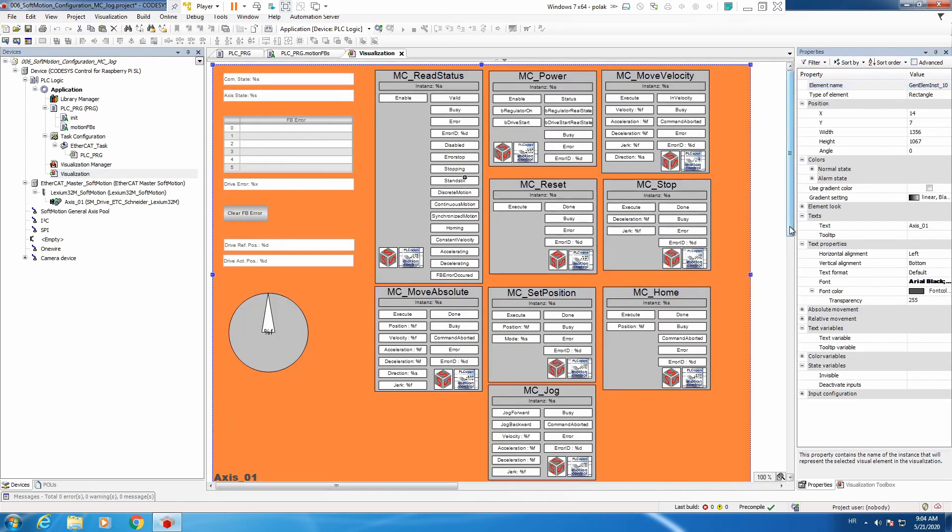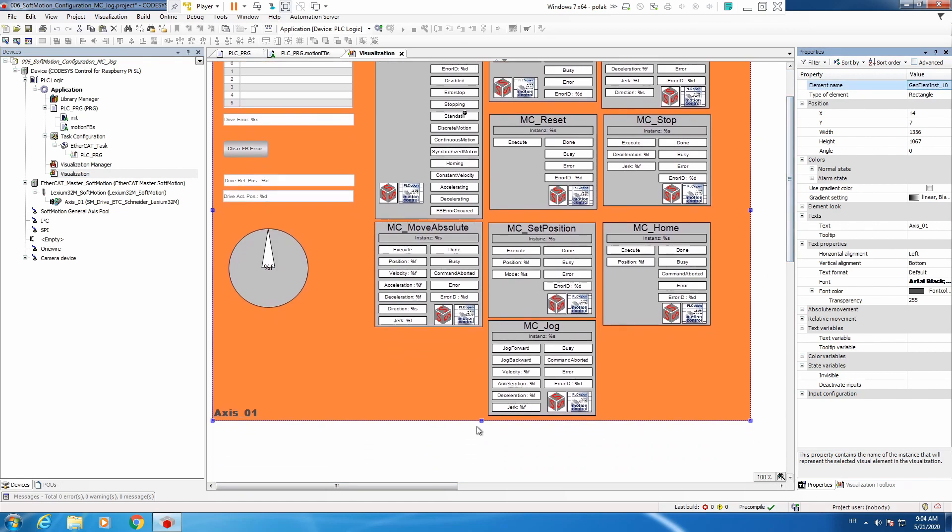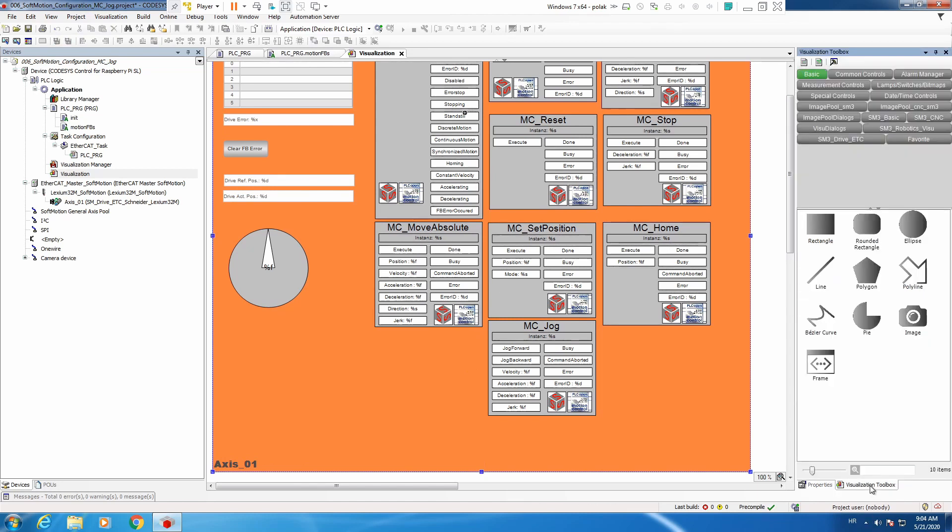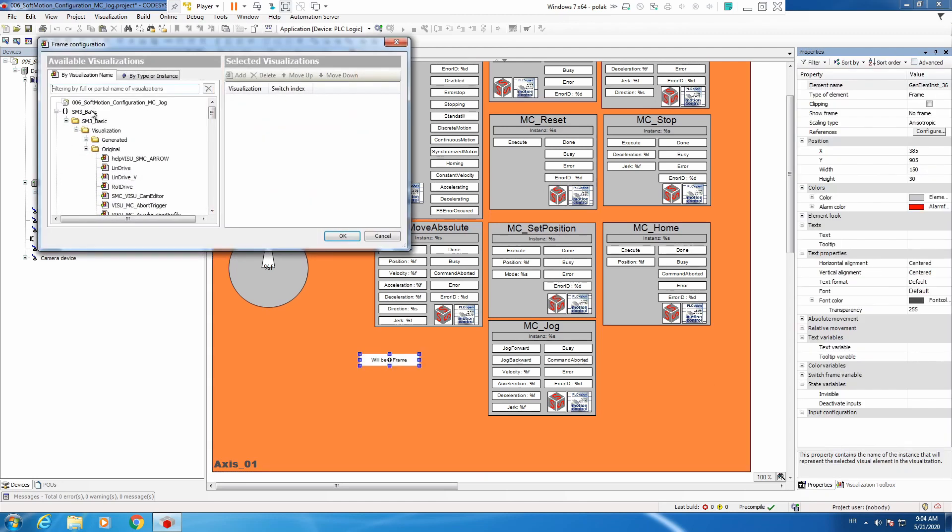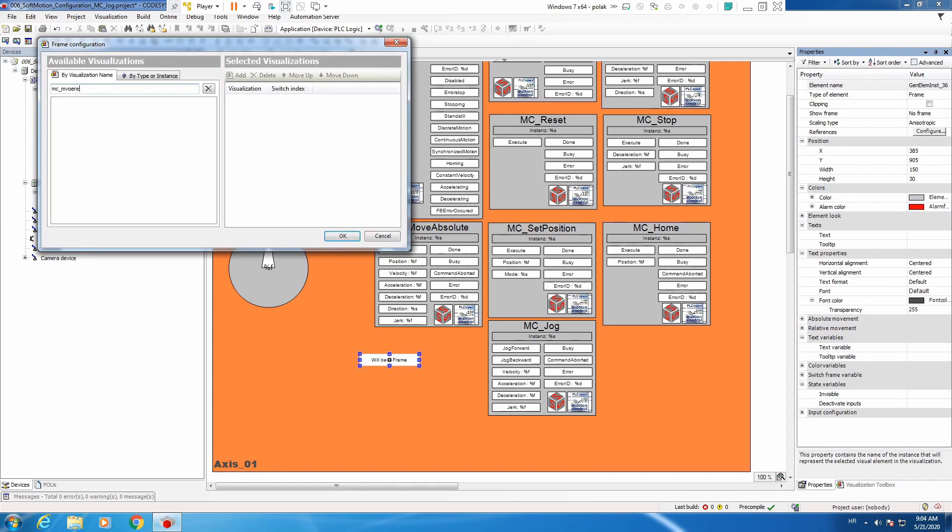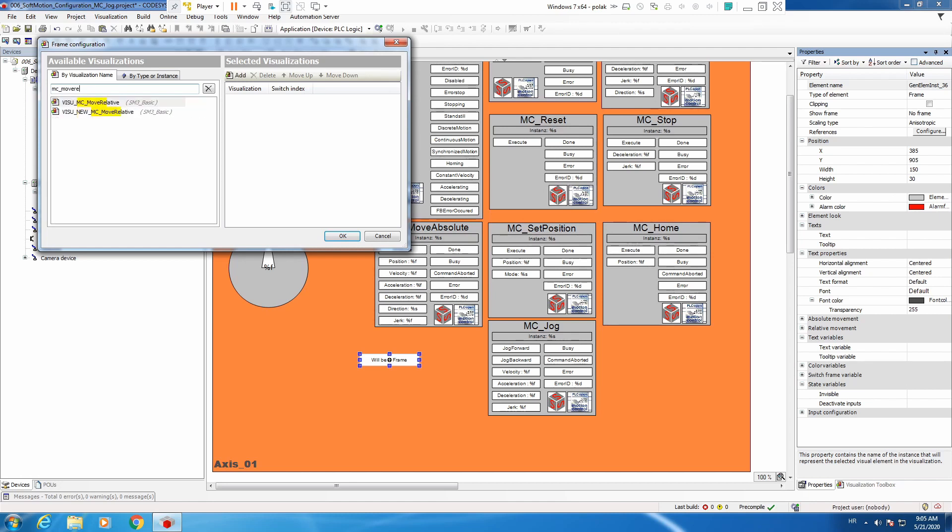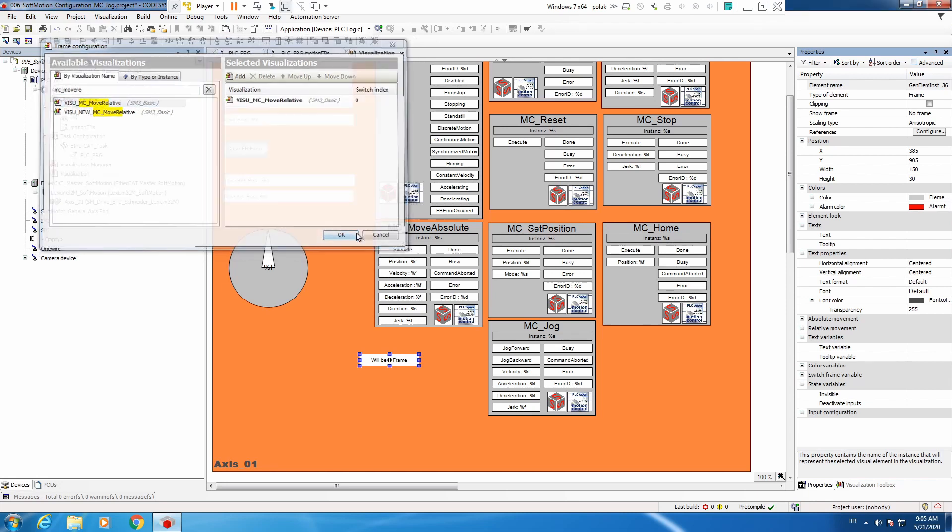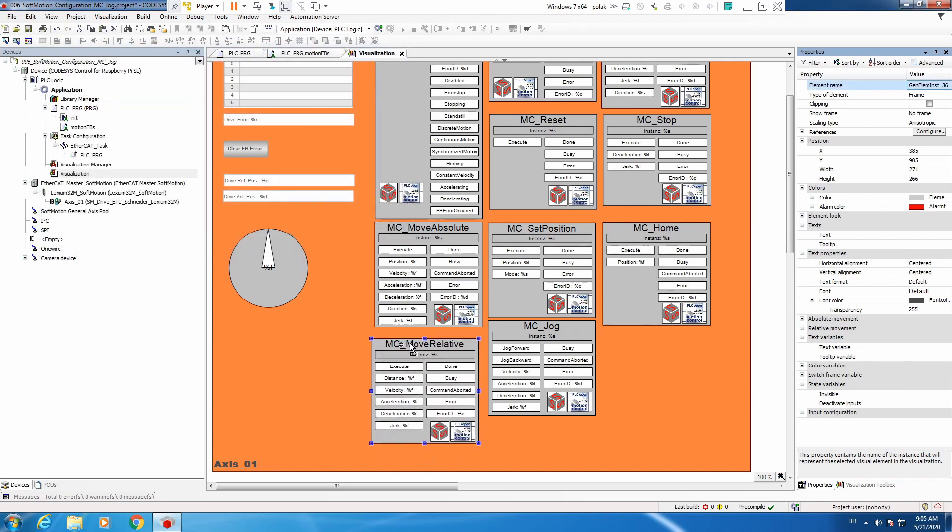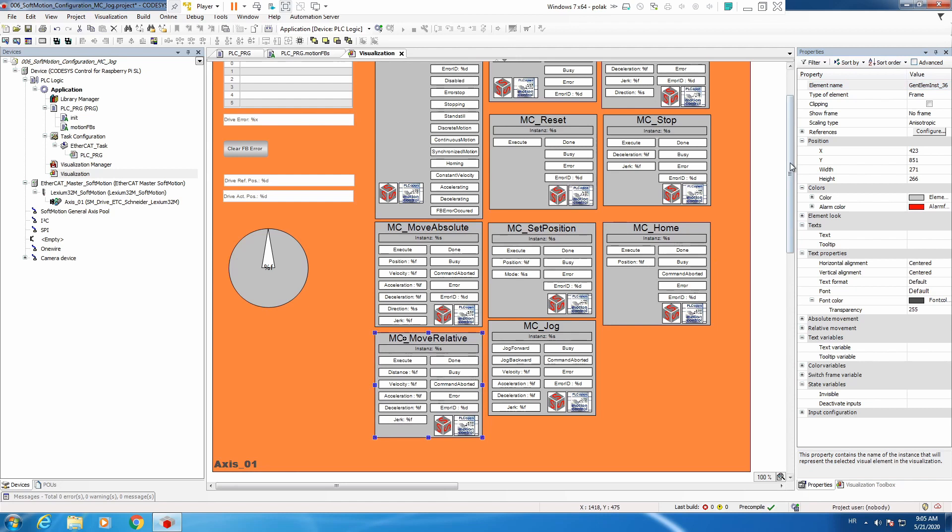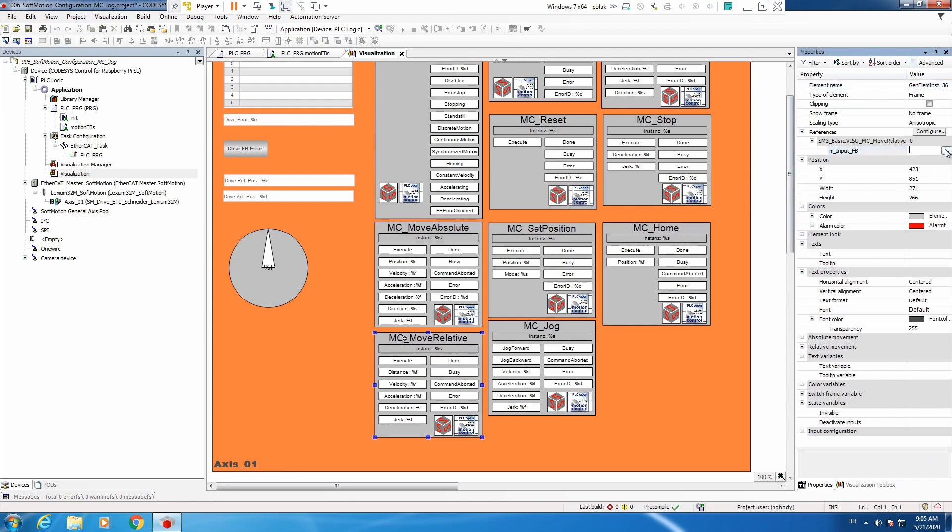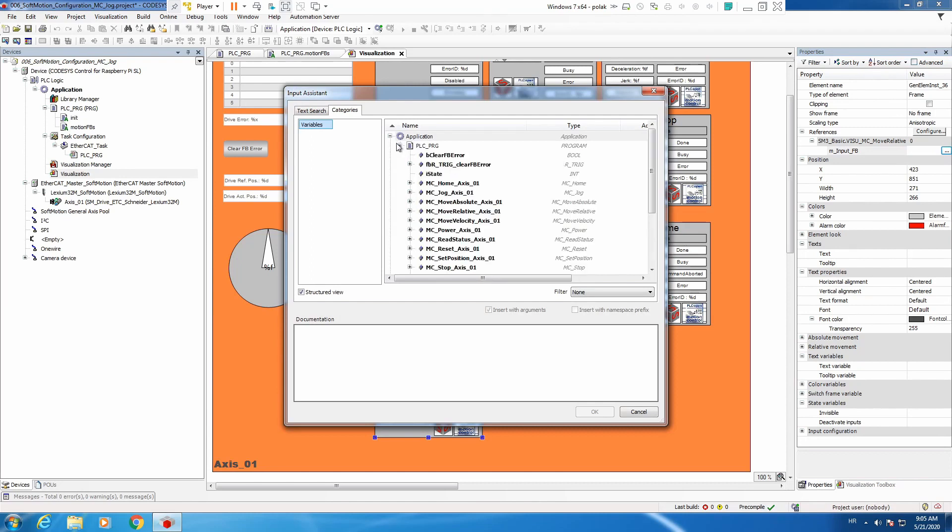Let's go to visualization. And we are really starting to run out of space. Because I want to use move absolute together with move relative, I will place move relative visu close to move absolute. Now just to add reference to instance of our function block.